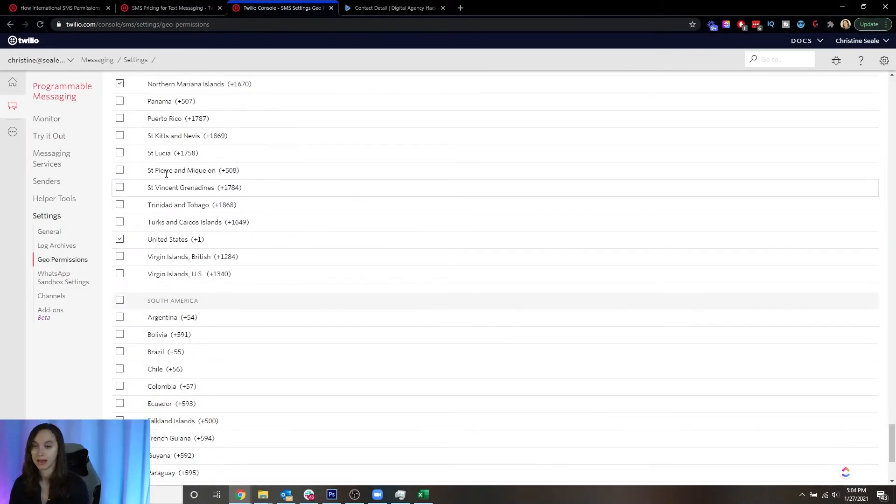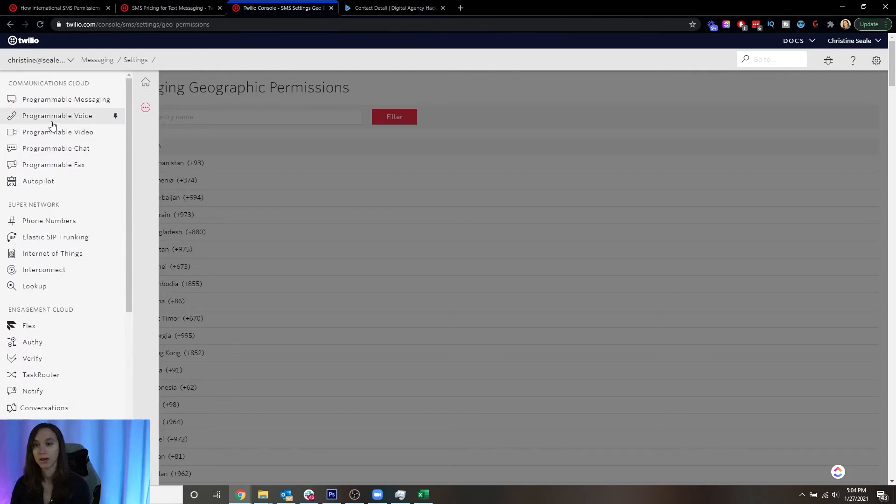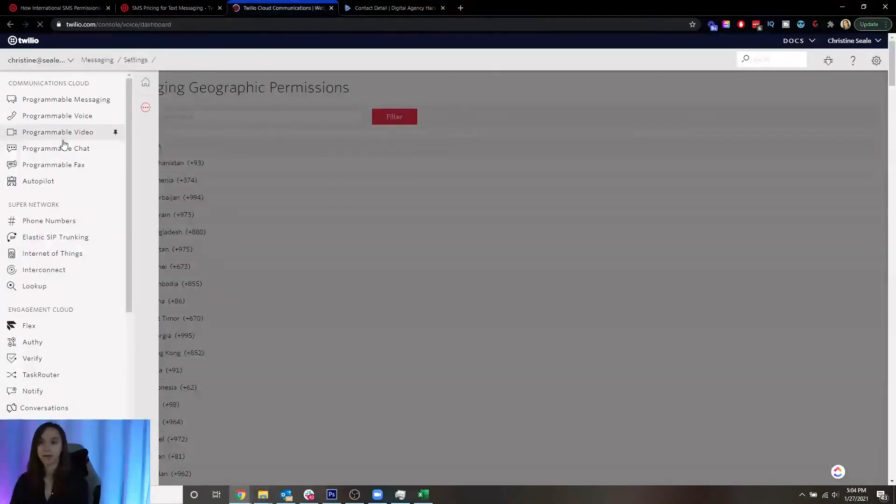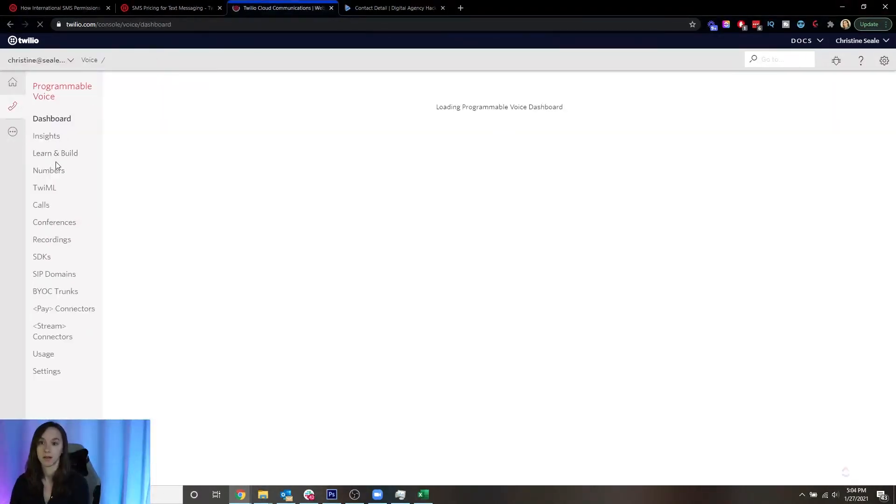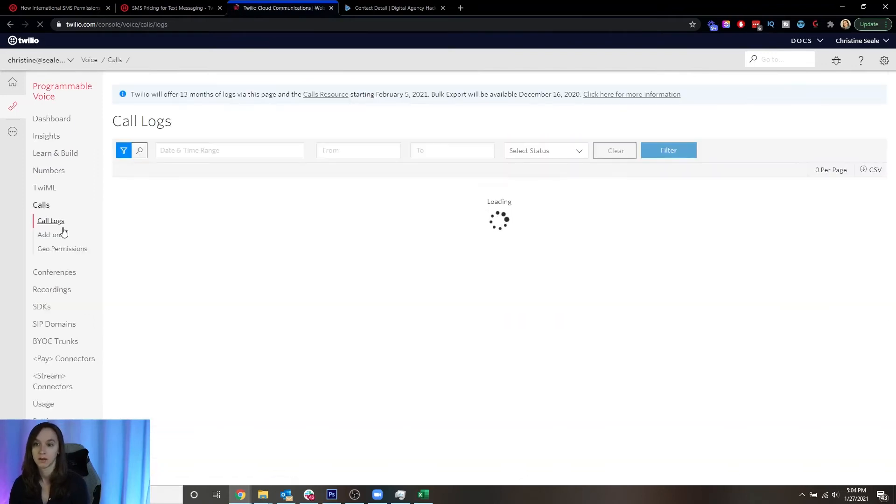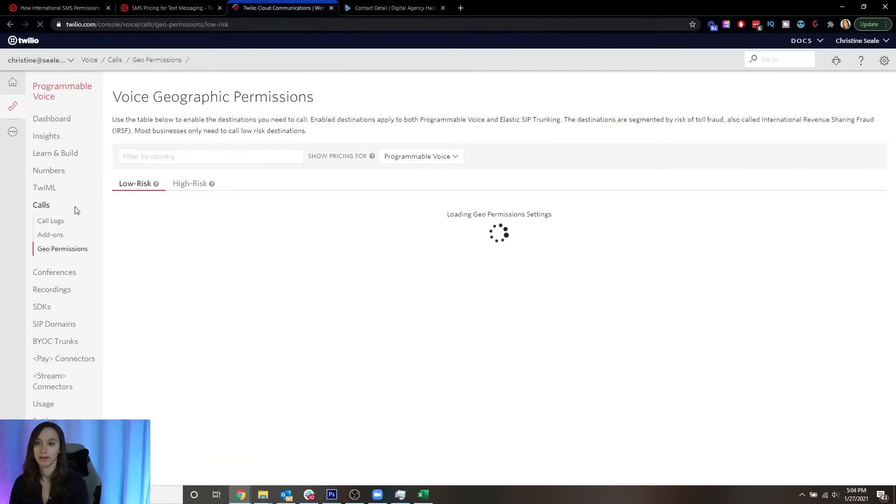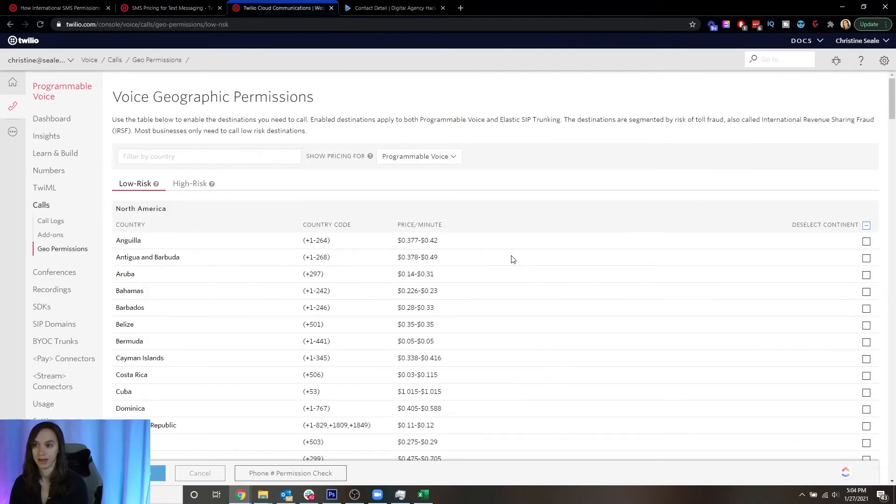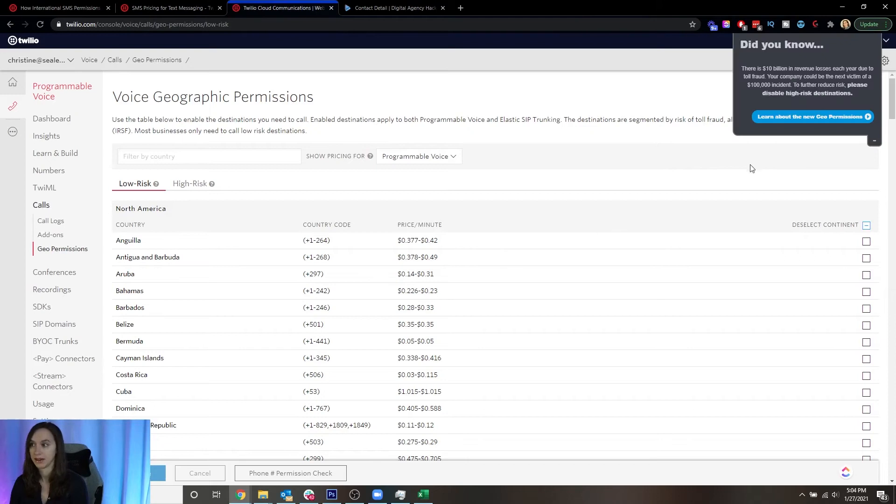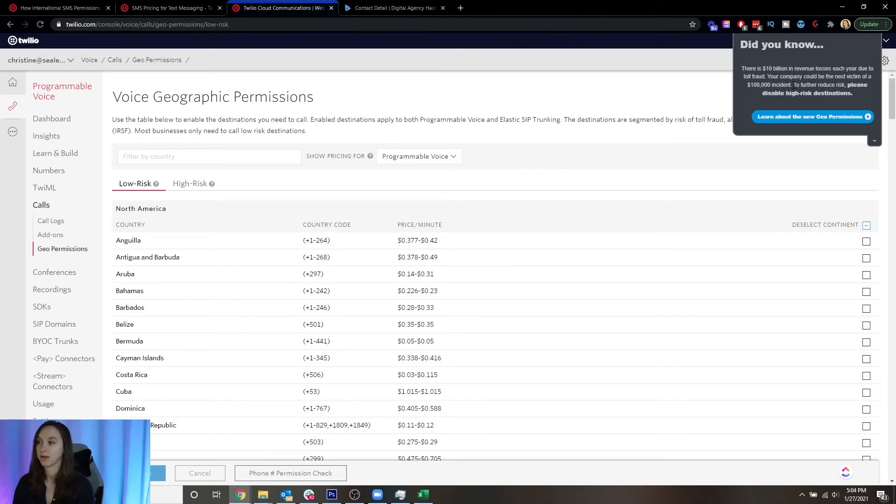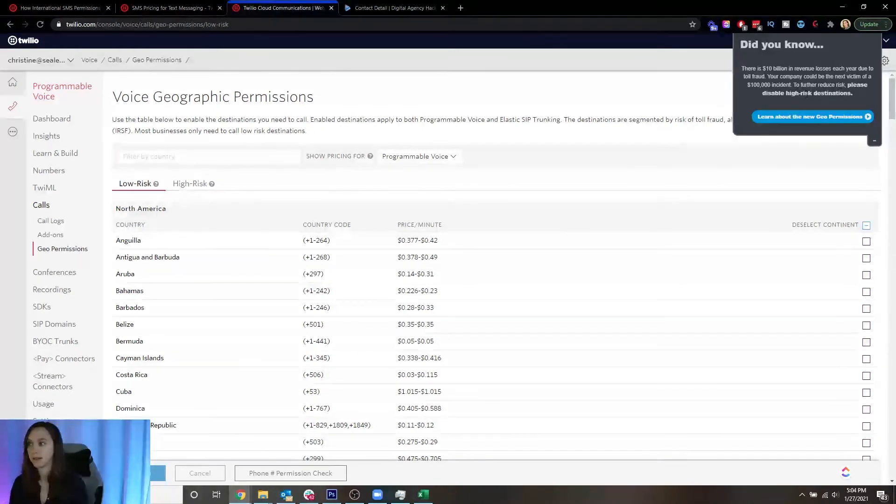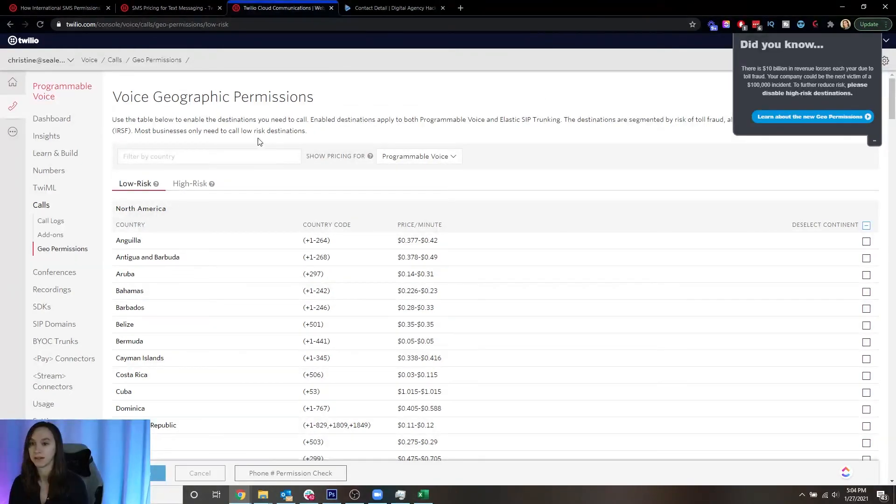And then for calling, you're going to go to programmable voice, calls, geo permissions. And again, it's going to warn you here. There's $10 billion in revenue losses each year due to toll fraud. Your company could be the next victim. To further reduce risk, please disable high risk destinations.